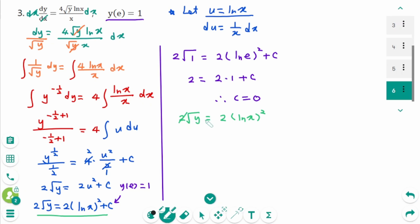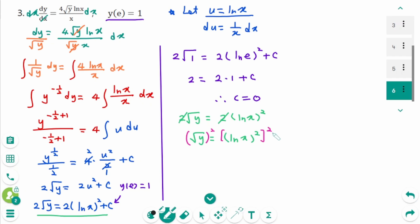Dividing both sides by 2 and cancelling: √y equals (ln x)². Squaring both sides gives the final answer: y equals (ln x)^4.